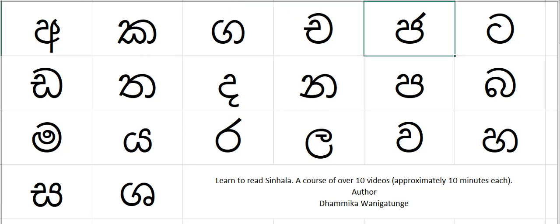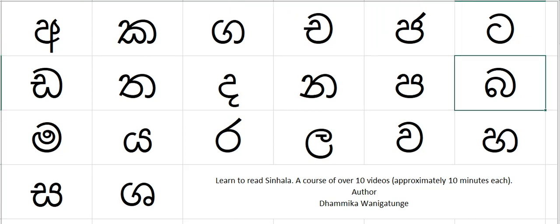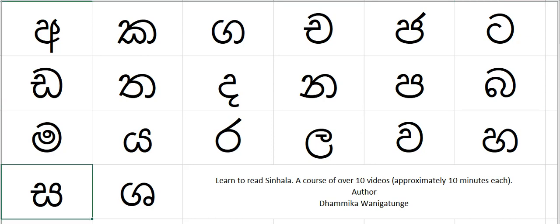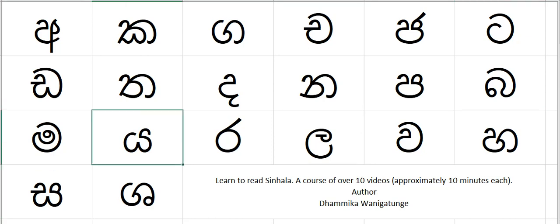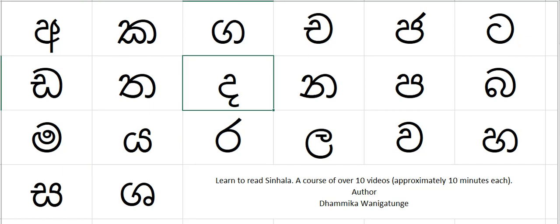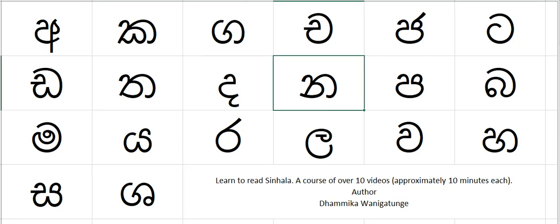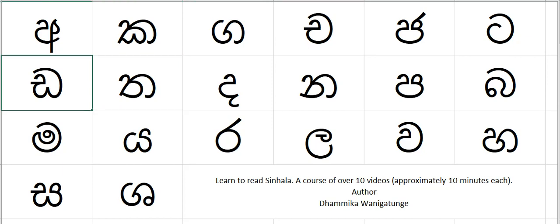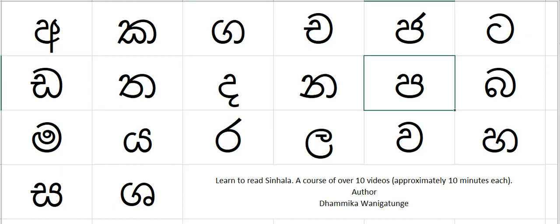Ga, ja, ba, ta, ha, sa, ya, da, na, ta, da, pa, wa.